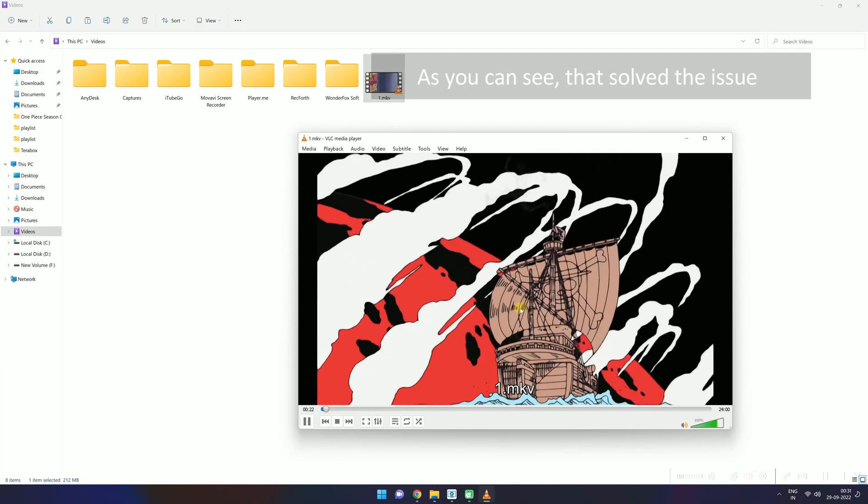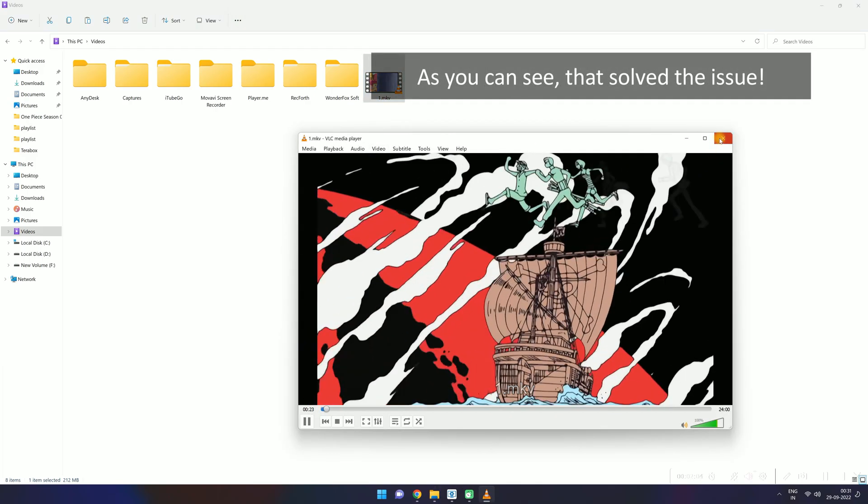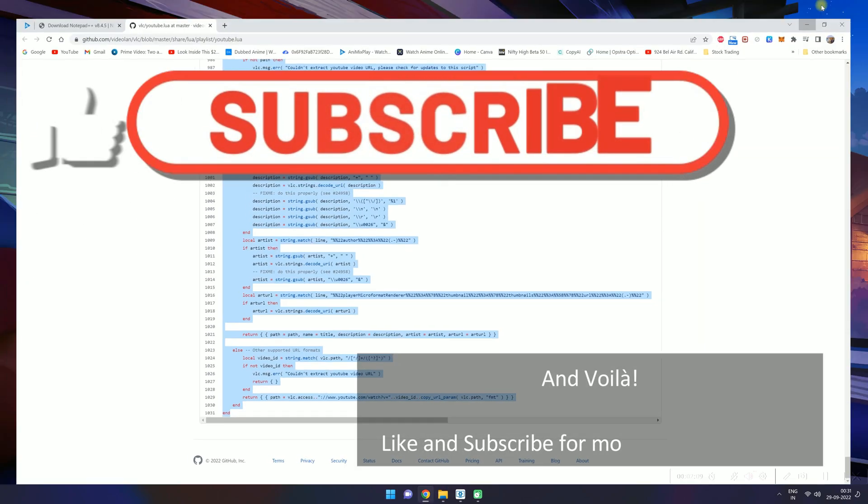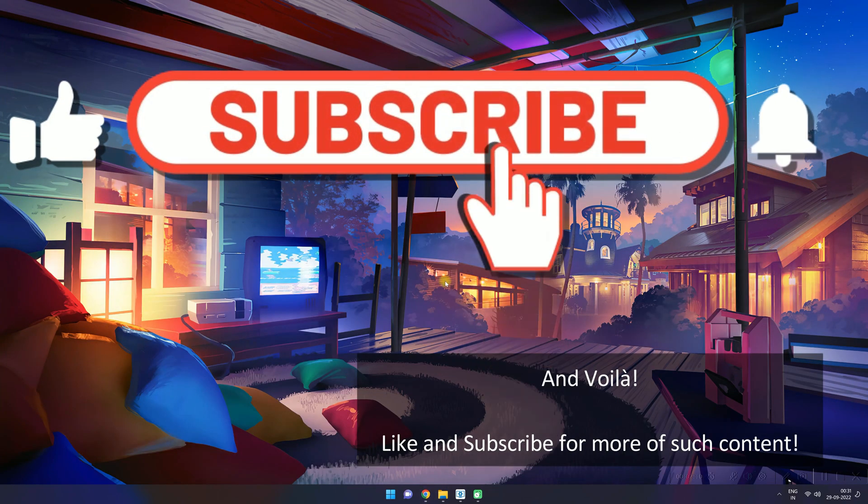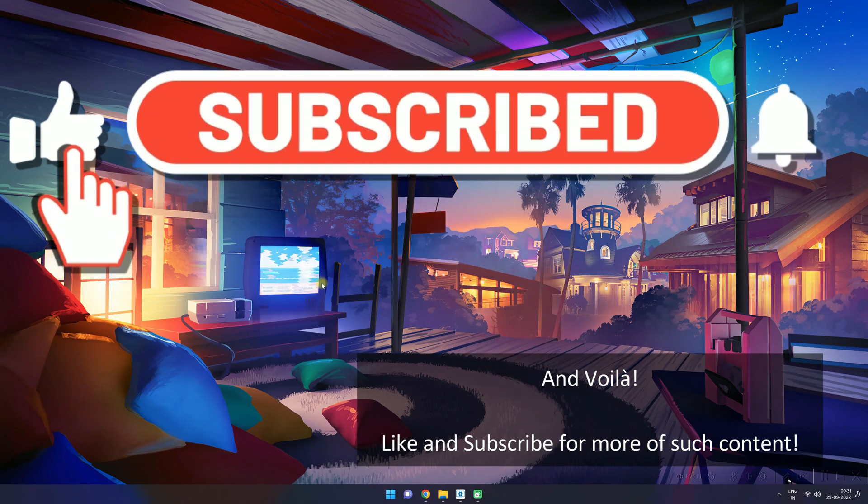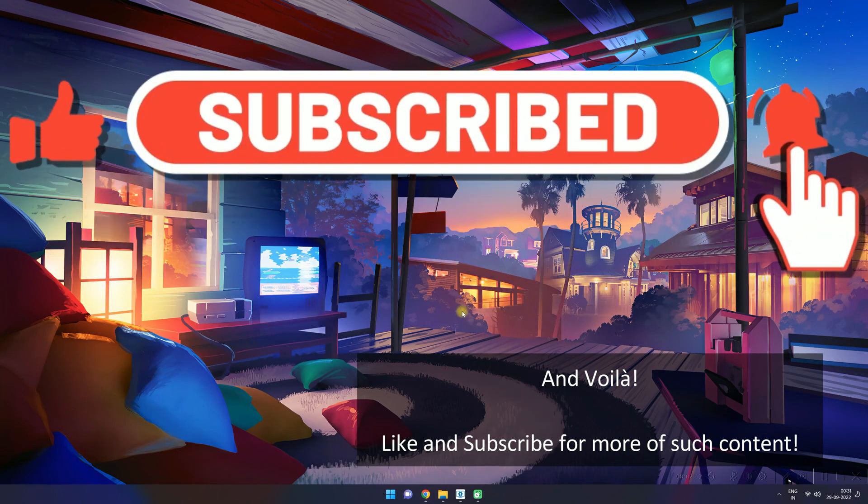As you can see, that solved the issue. And voila! Like and subscribe for more of such content.